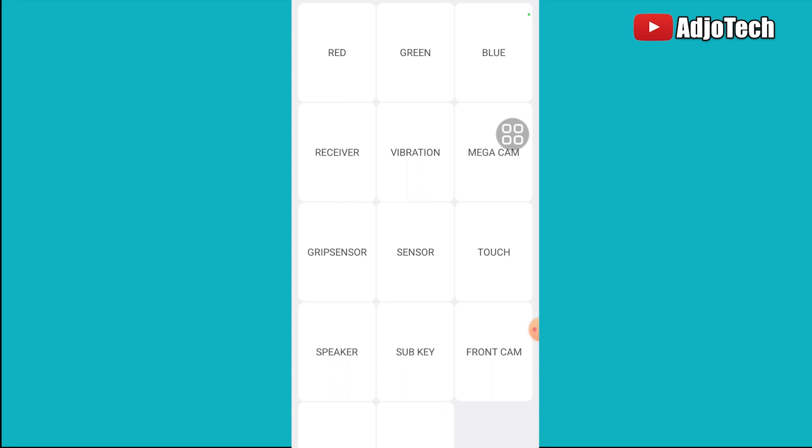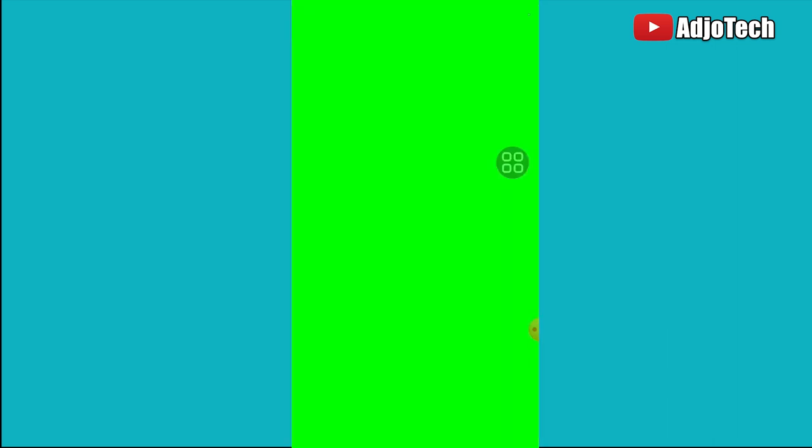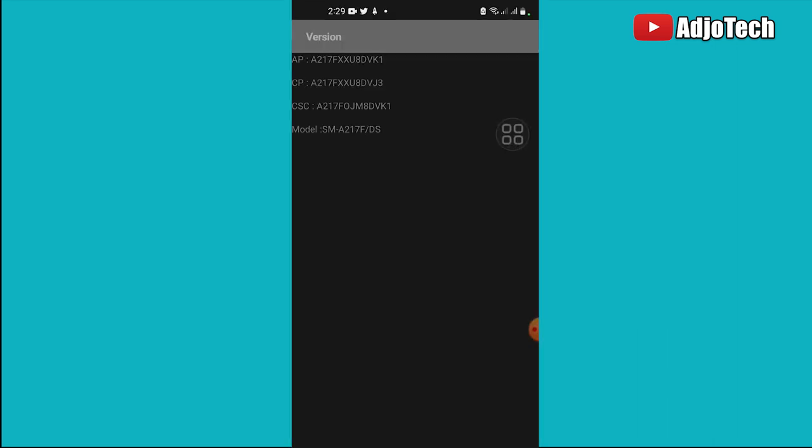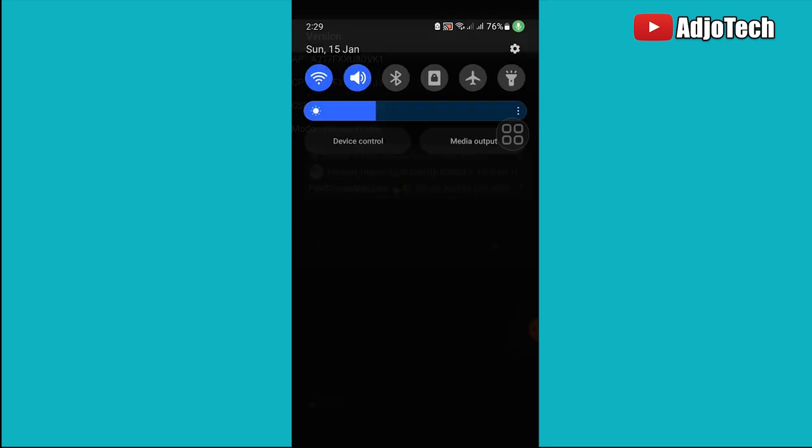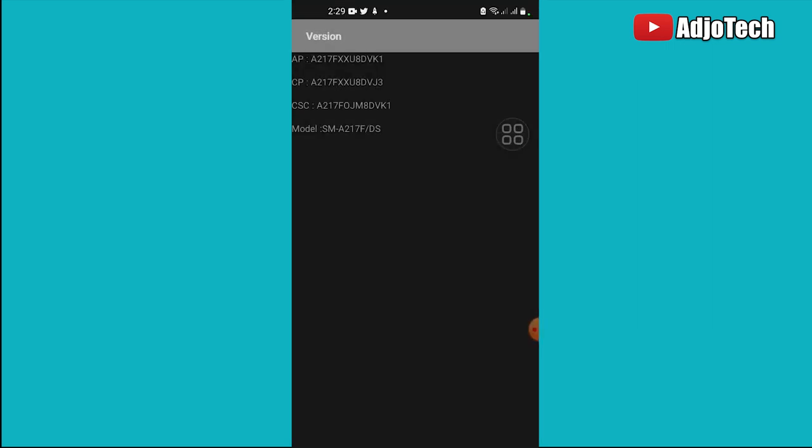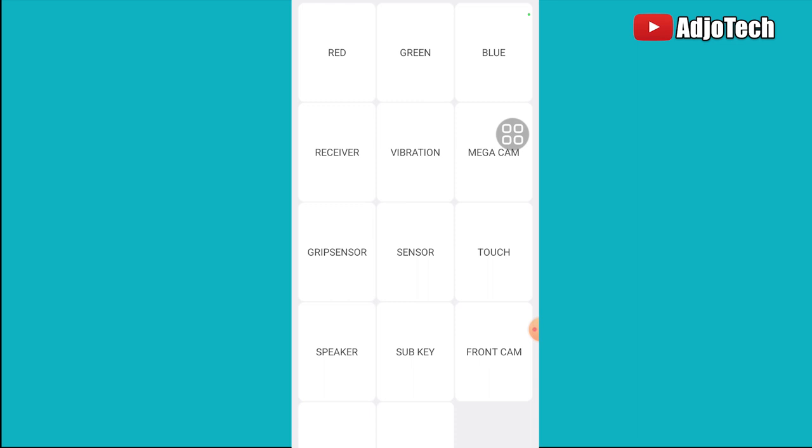This actually helps you test your phone to see if it's working, even before you purchase that phone. You can try the speaker, and you can try various components. You can even check the version of your phone and all this information.